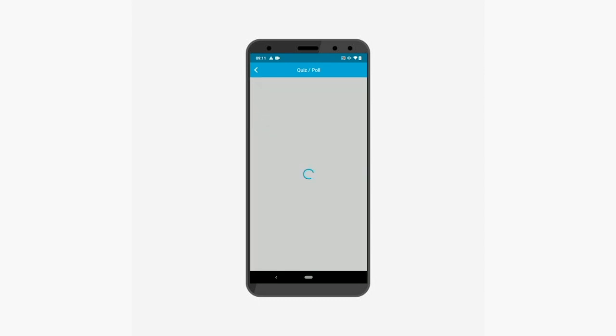All the subcategories, quizzes and polls under the category will be displayed here. Under the category or subcategory you can select a quiz or a poll. Now let's attempt a quiz and a poll one by one.